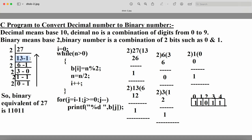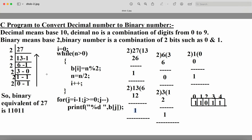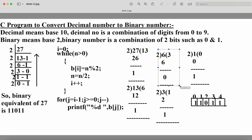Now n is 13. We divide again: 2 × 6 = 12, so 13 minus 12 gives remainder 1. Division gives quotient 6, modulo gives 1. Next, n is 6, which is not equal to 0, so we divide again: 2 × 3 = 6, so the remainder is 0 and the quotient is 3.